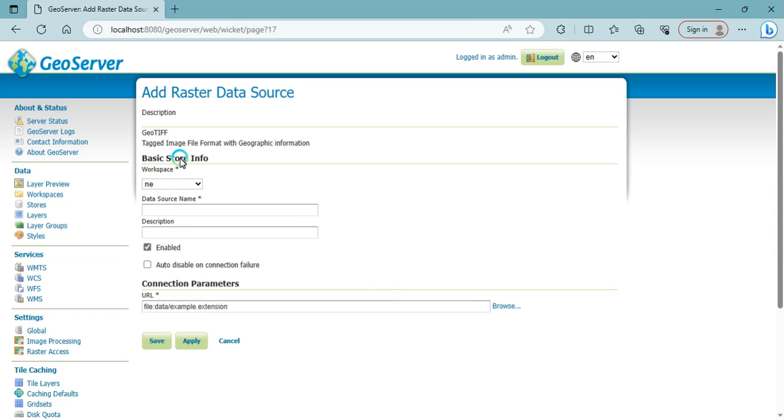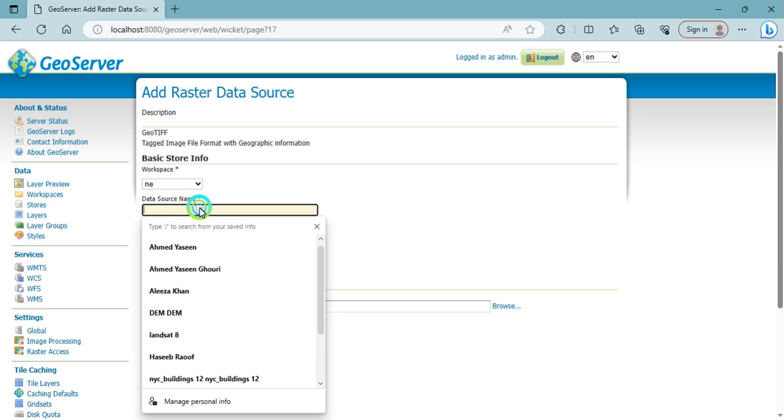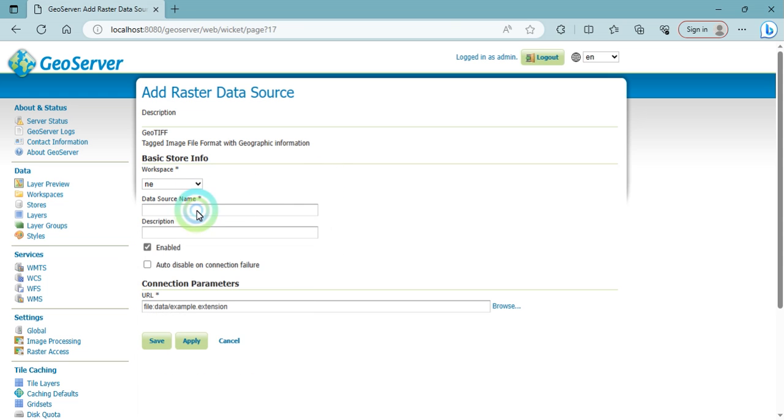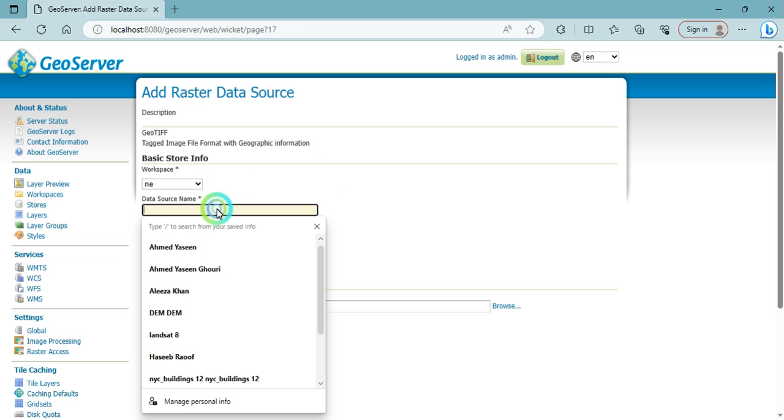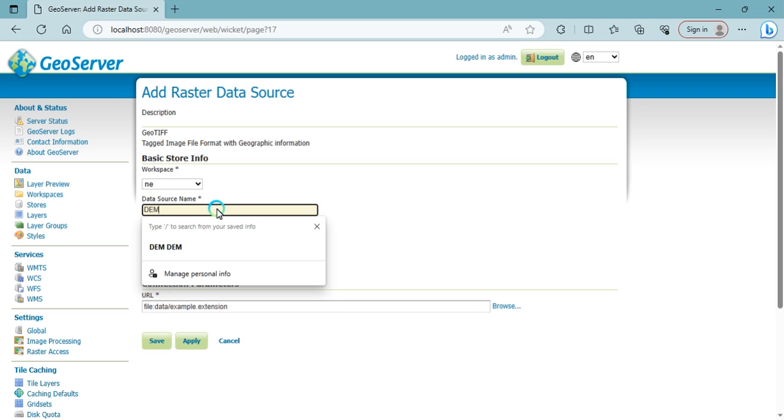After clicking, select the workspace from here. For my default purposes, type the source name. Data source name type here, DEM data.